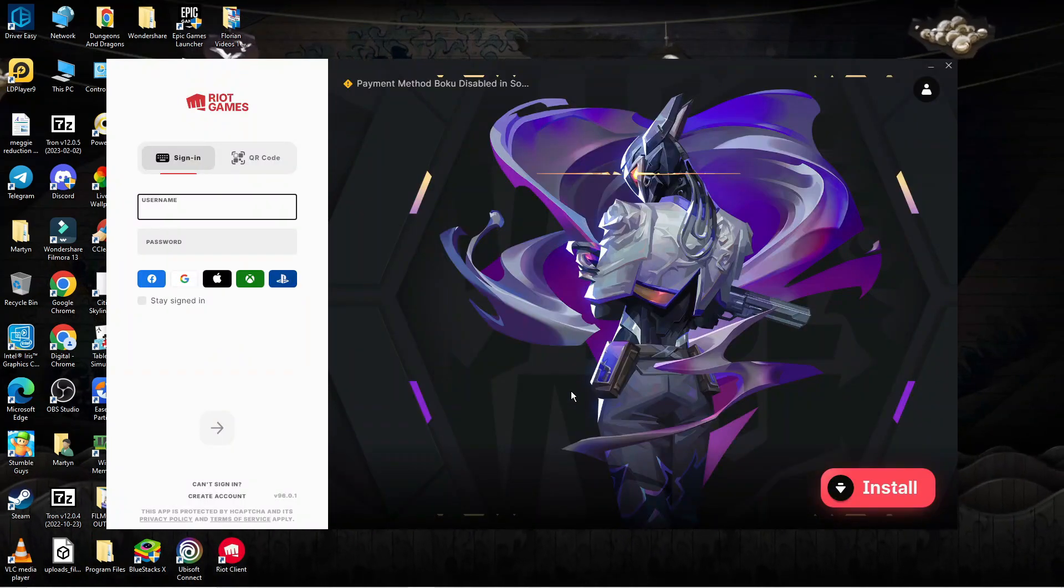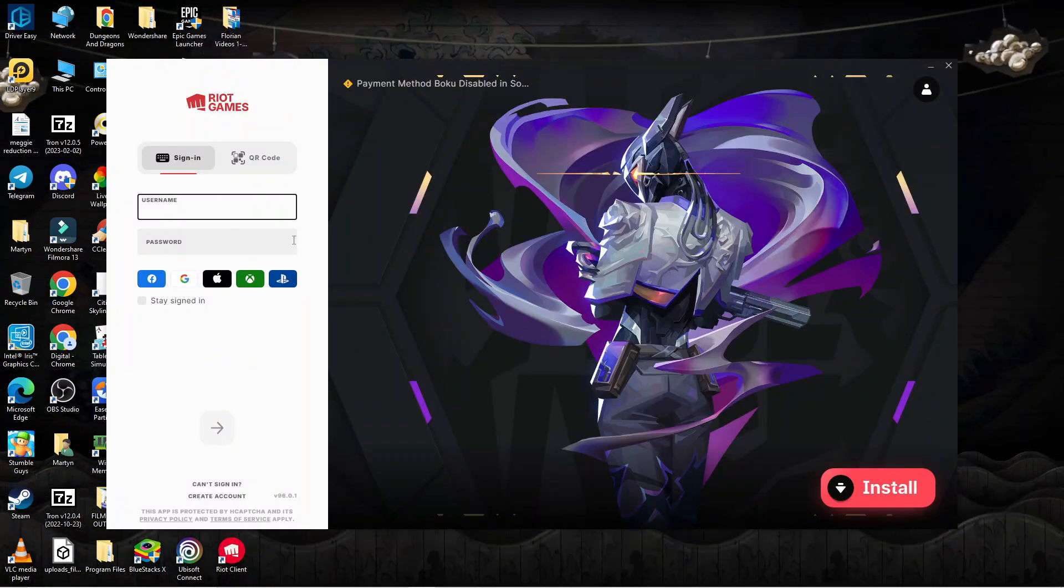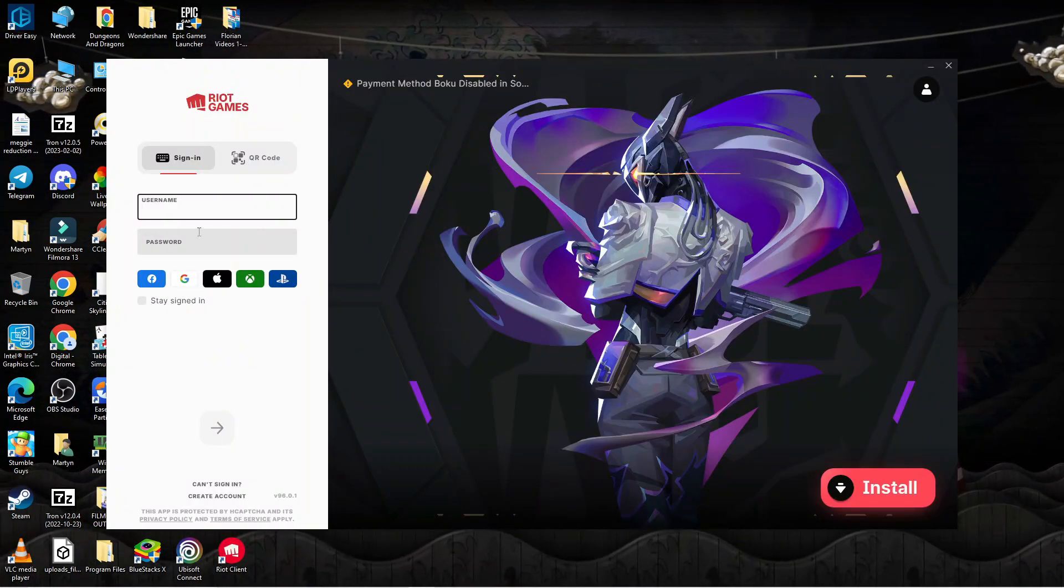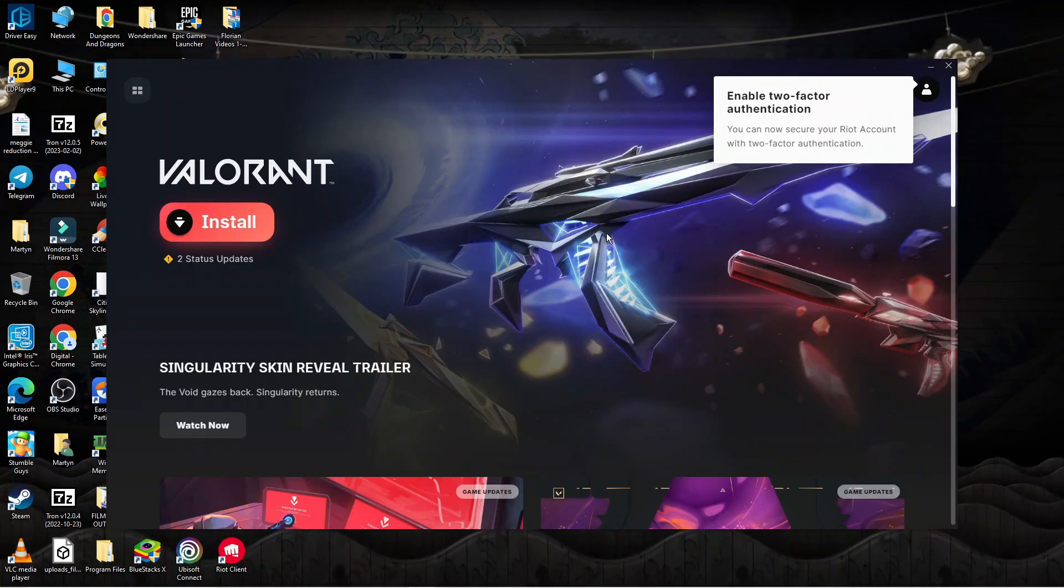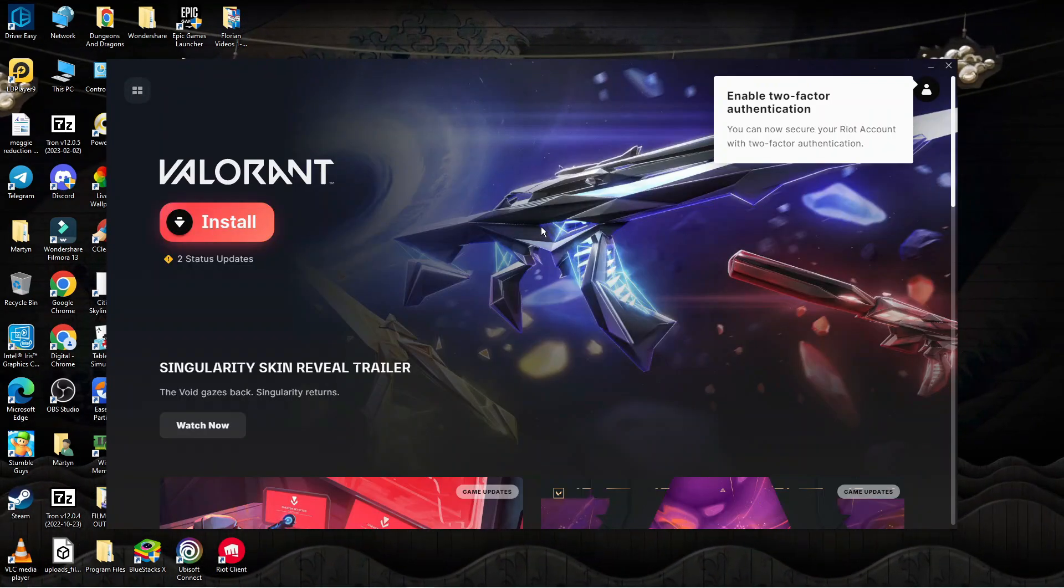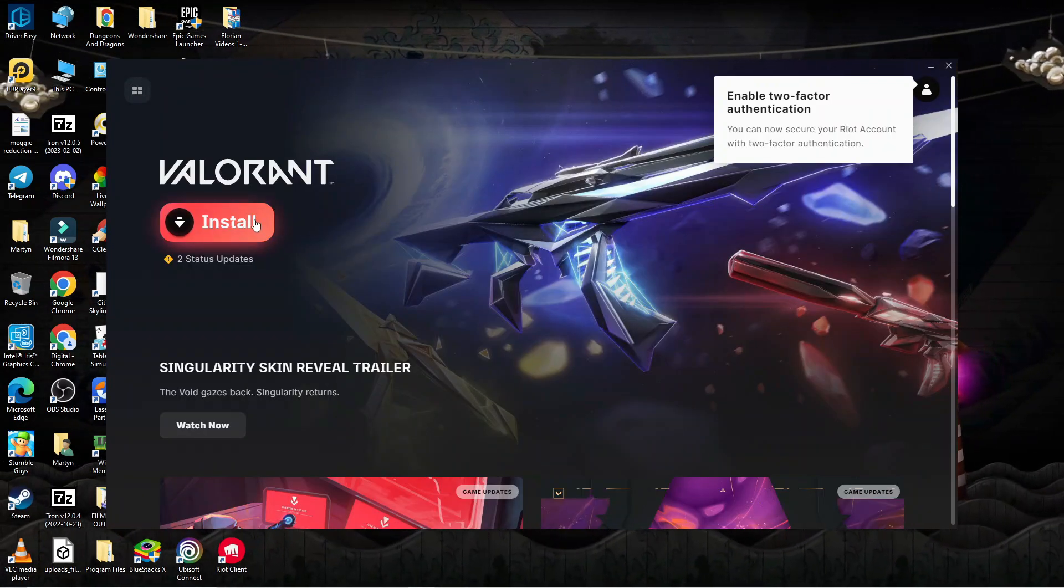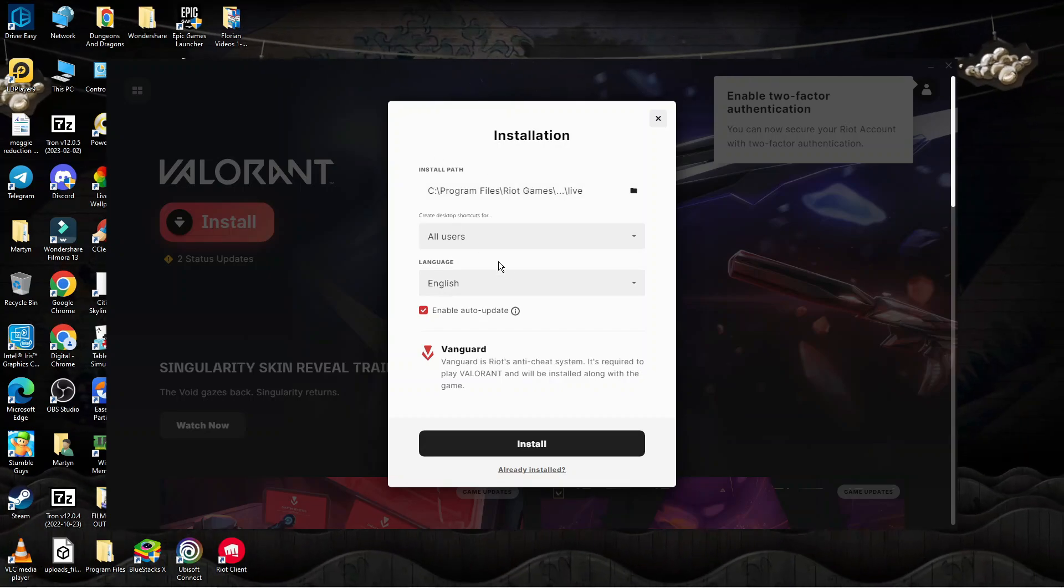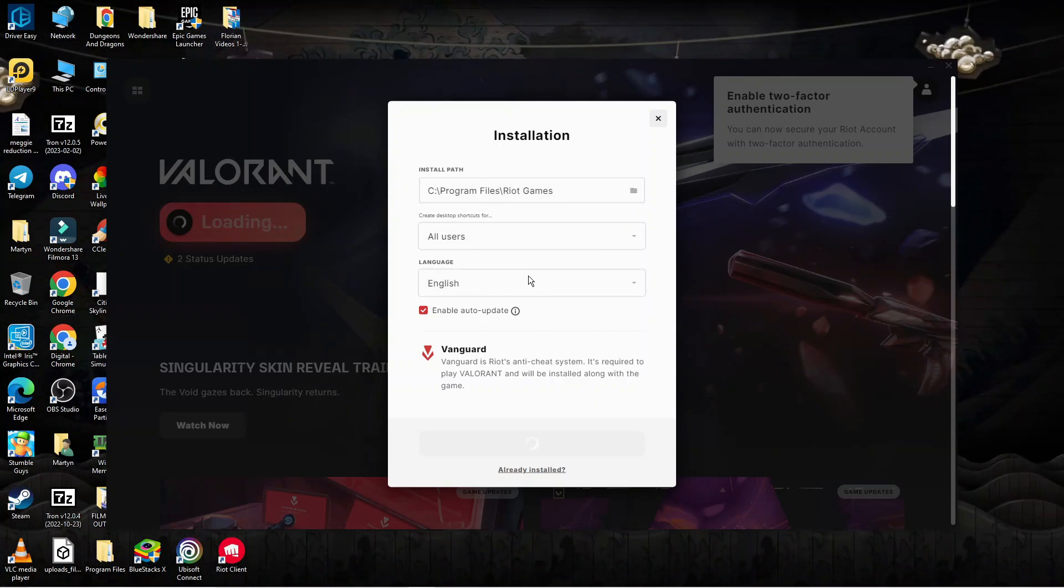Once the installer has finished, you'll be taken to a screen like this where you can go ahead and sign in with your Riot Games account. Once you've signed in, you'll be taken to this screen where you can go ahead and click the red install button to install Valorant onto your PC just like so.